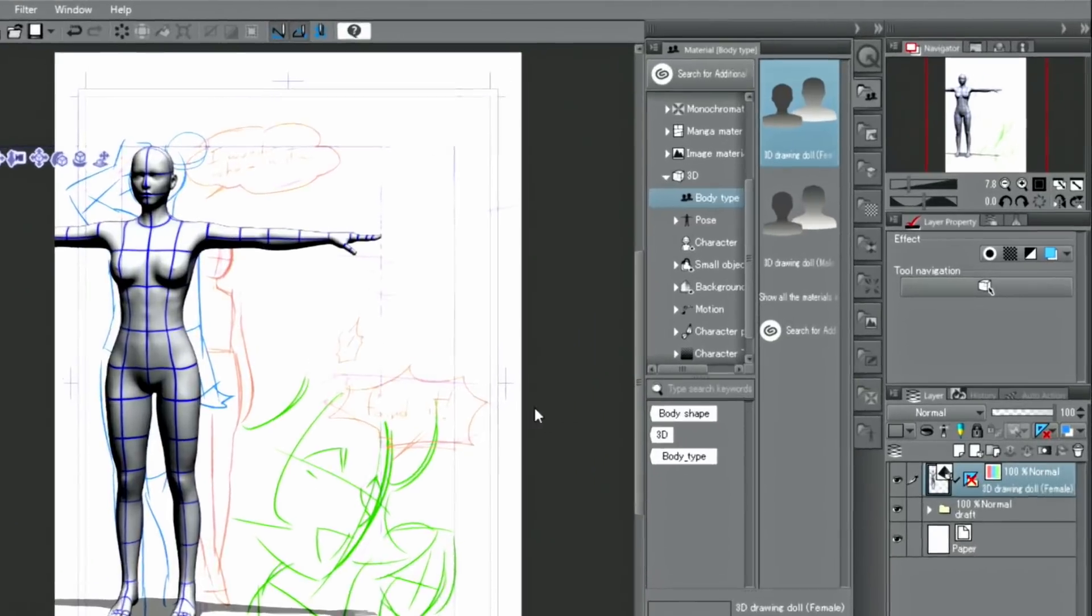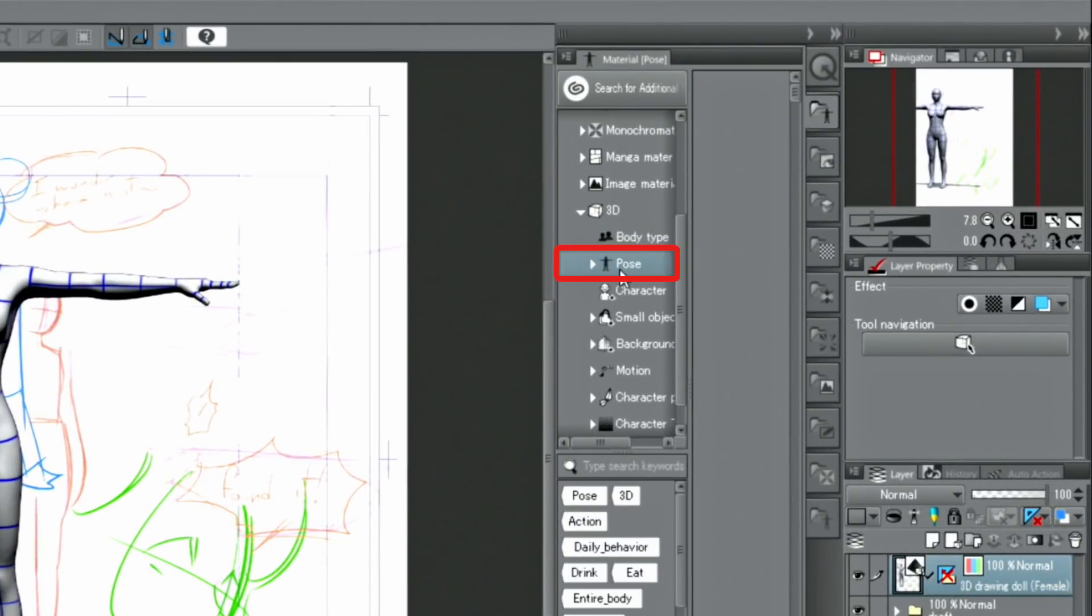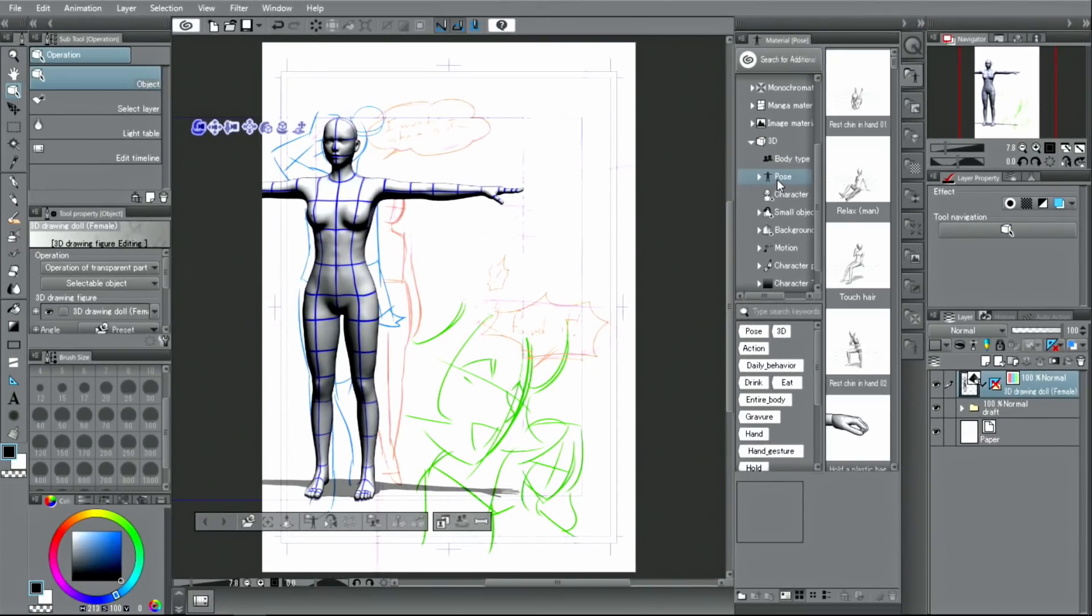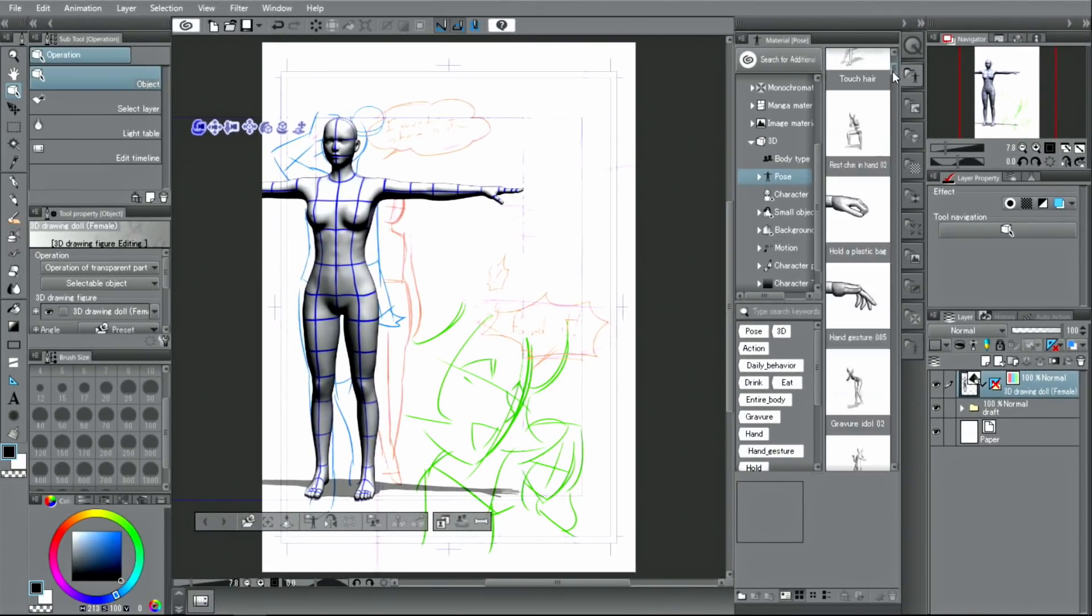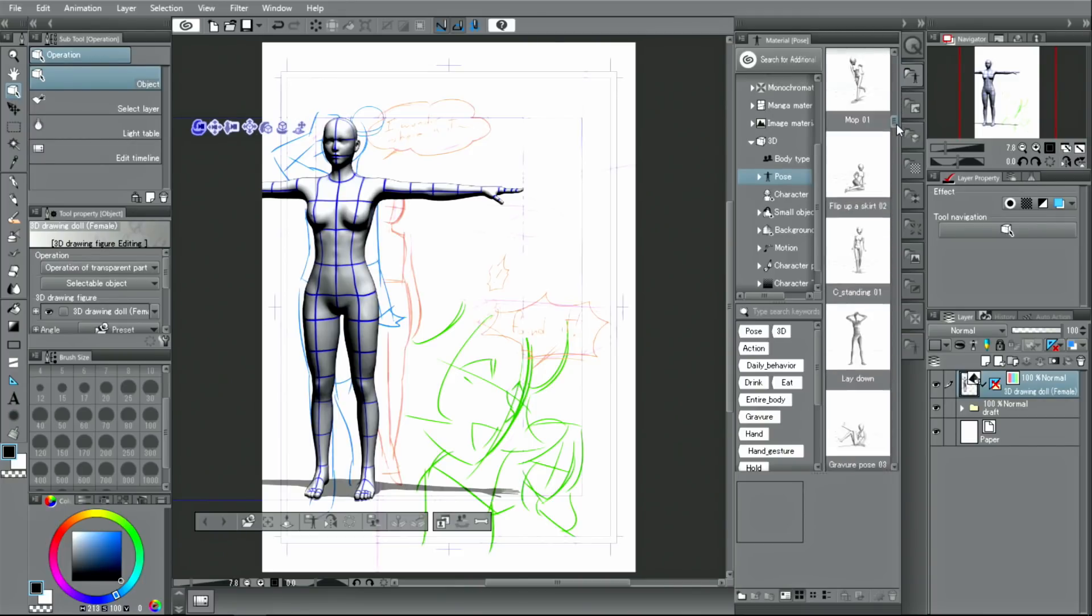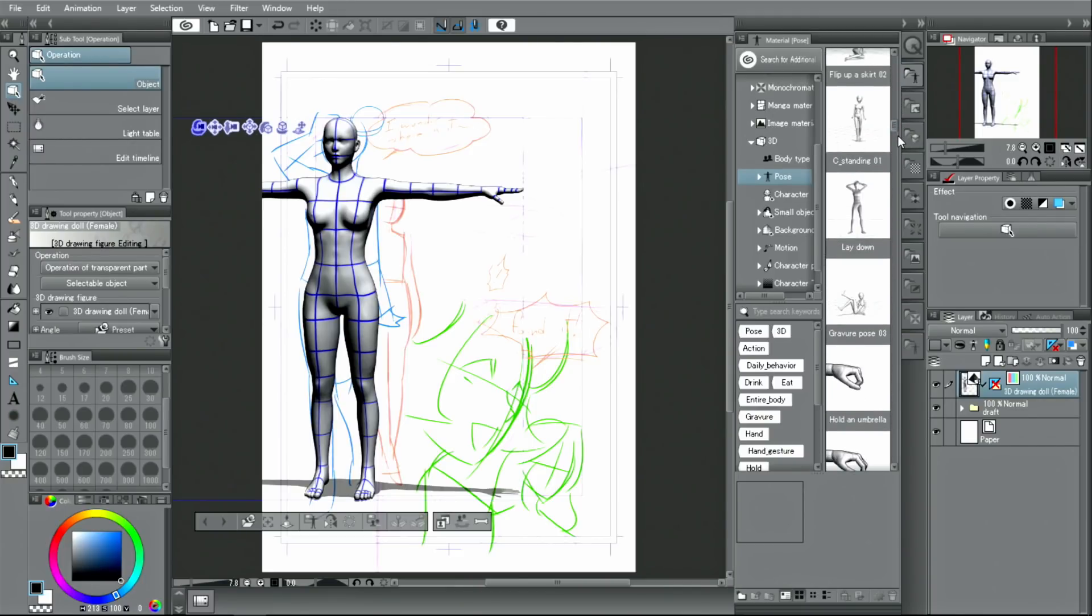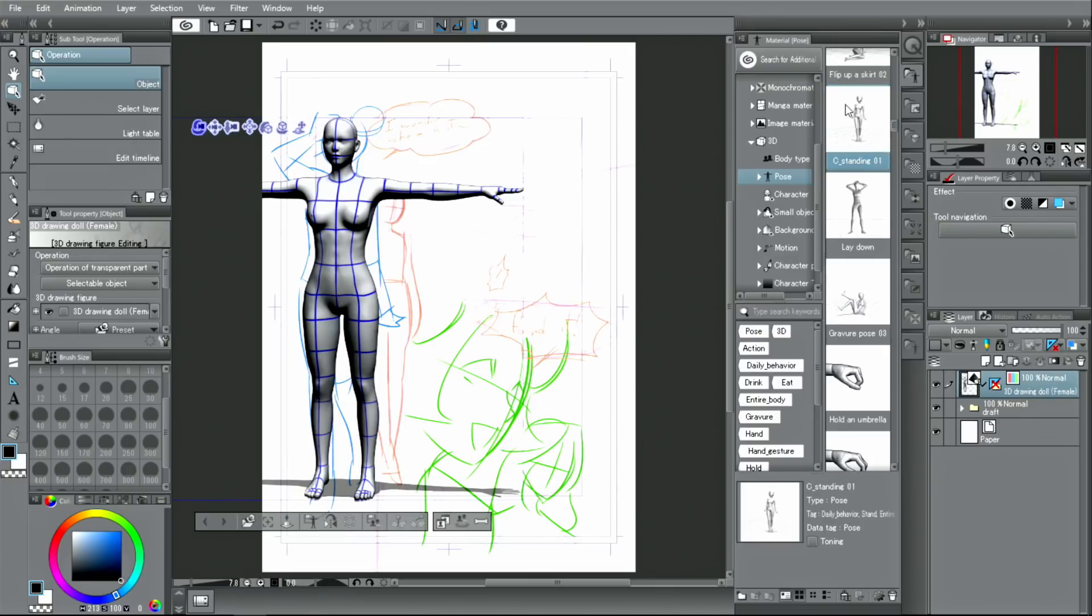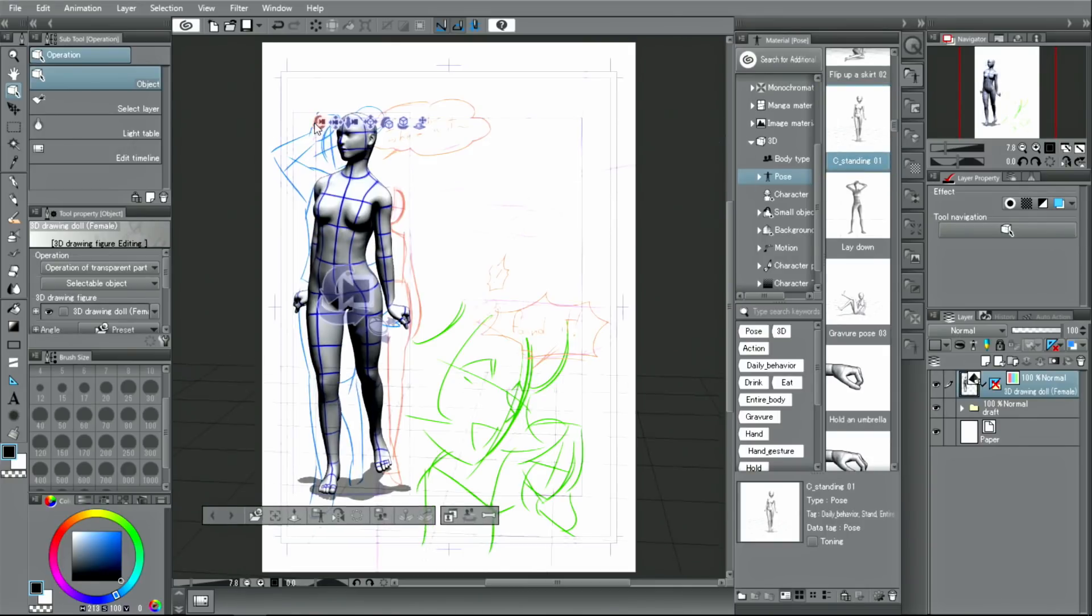To do that, select the palette and display the list. This time, I'm going to pick the pose and drag and drop it onto the model on the canvas.